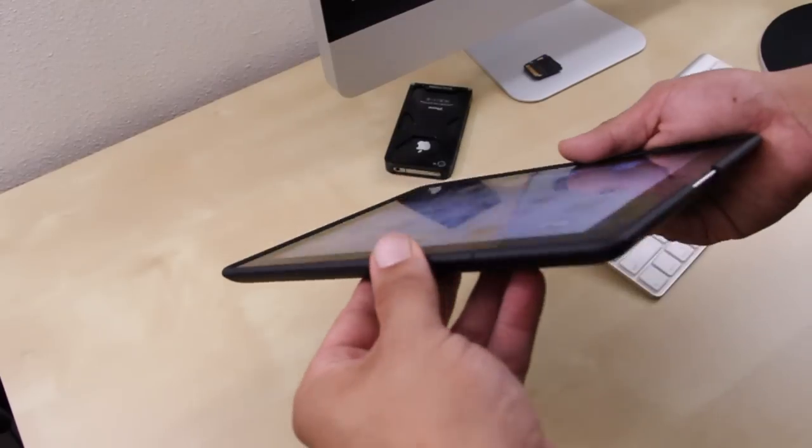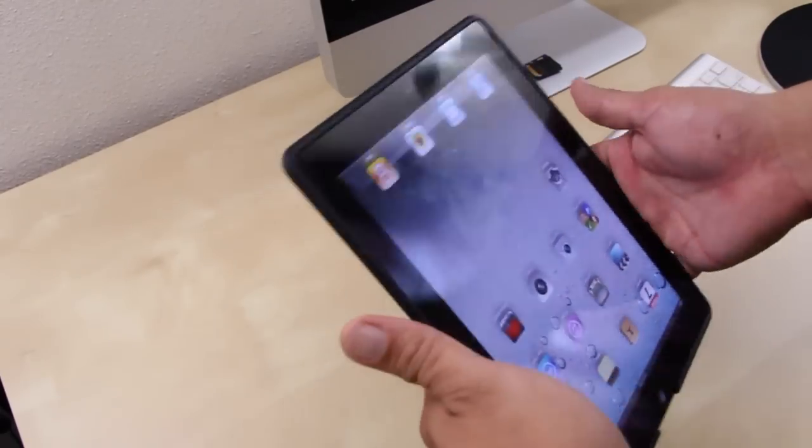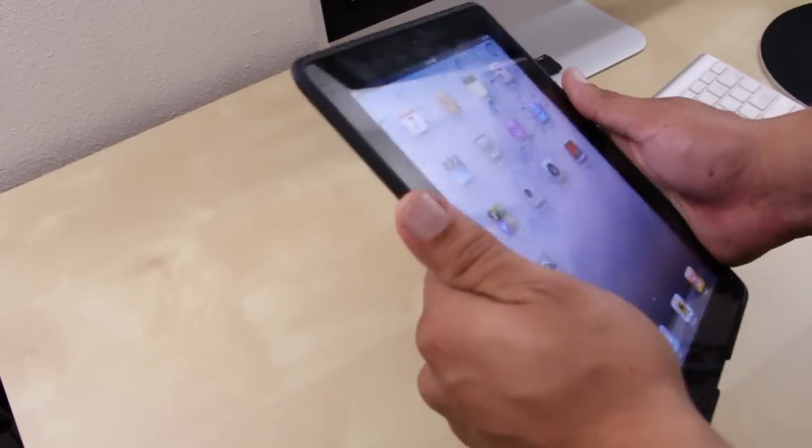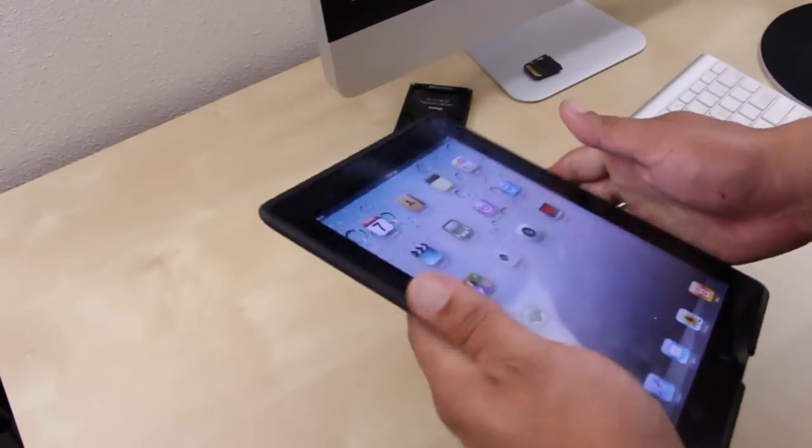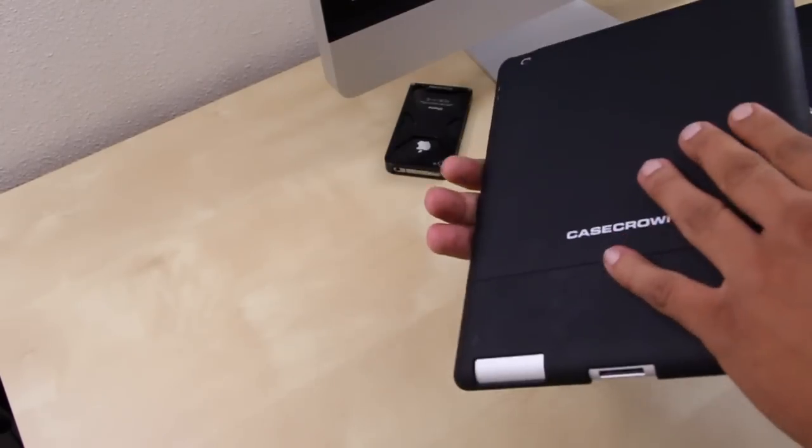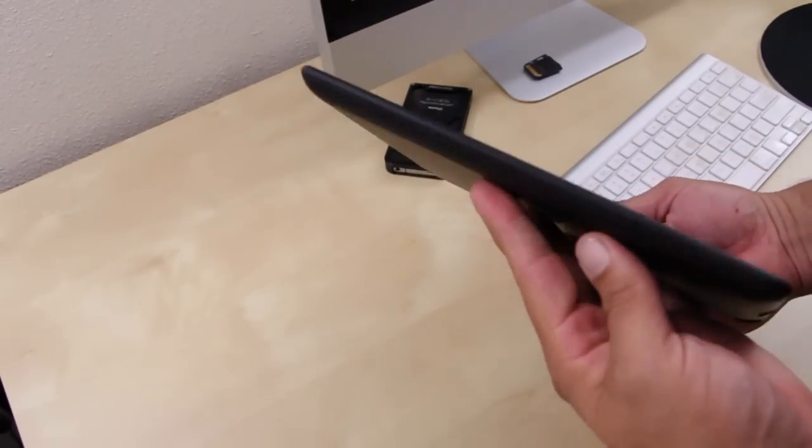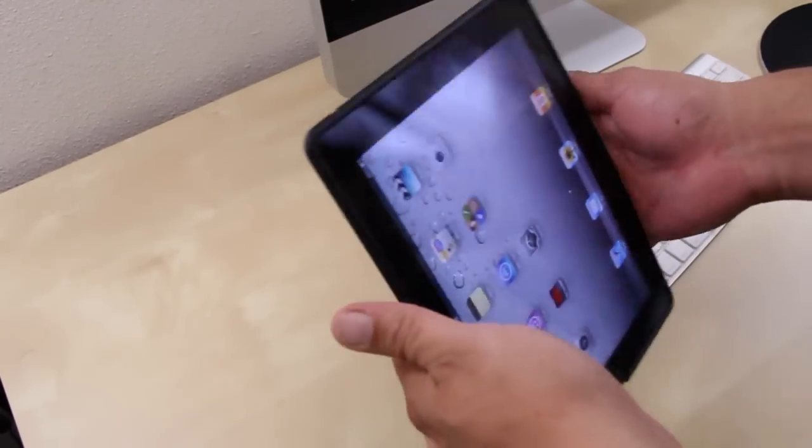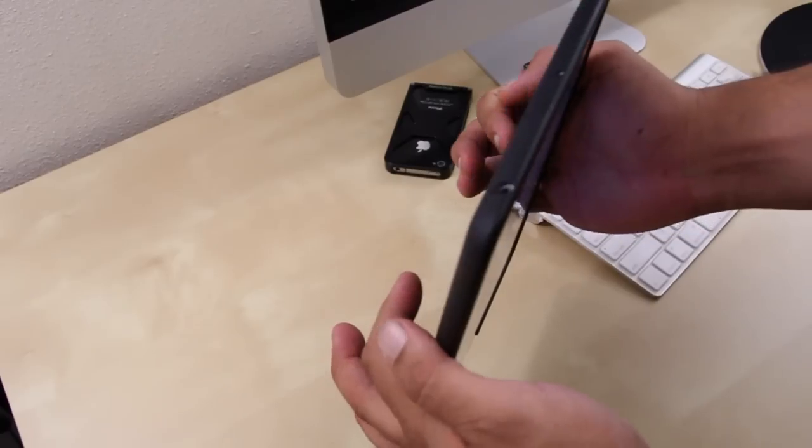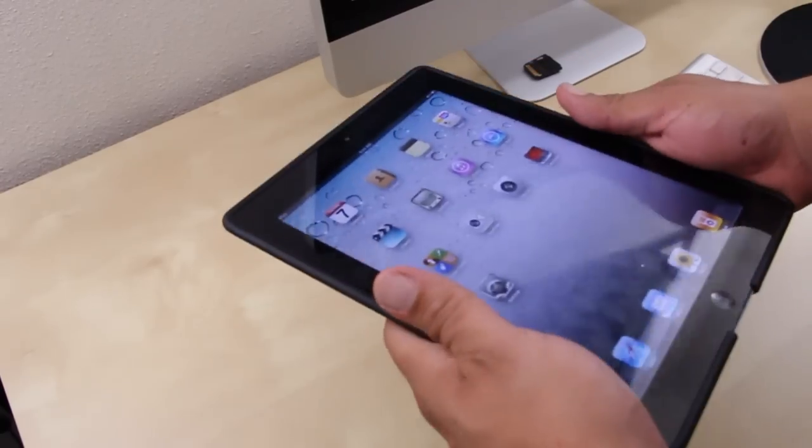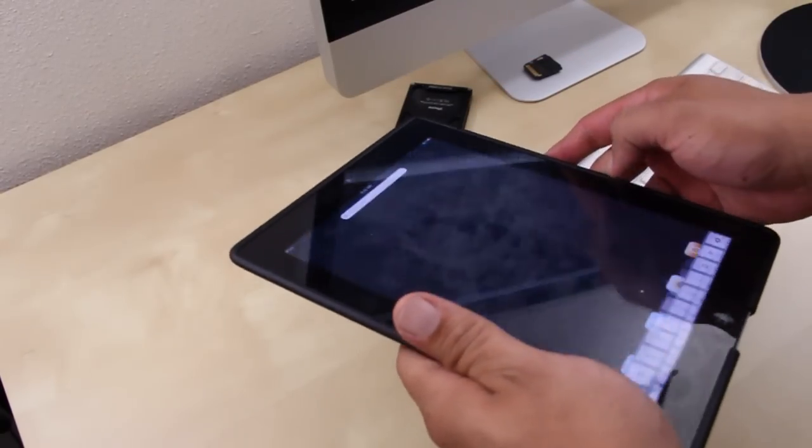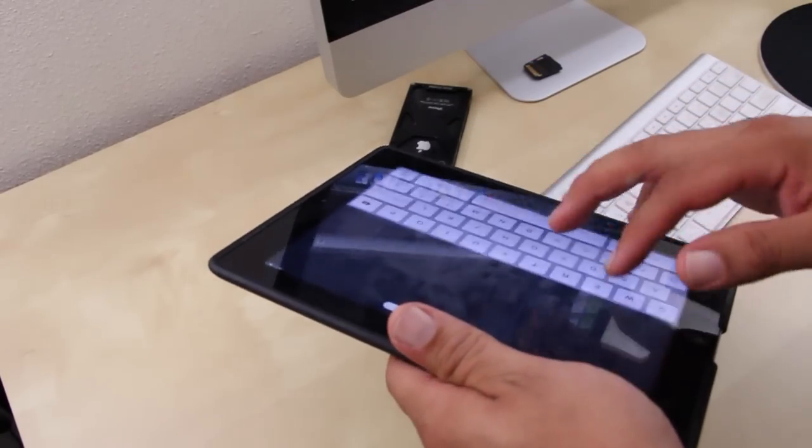The case feels really comfortable holding the iPad 2 in your hands and it does not add too much weight or bulk to the iPad. You also have easy access to all of your ports.